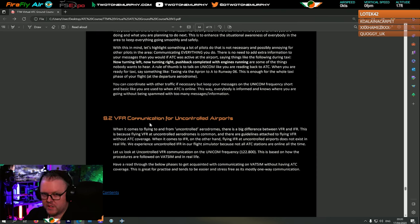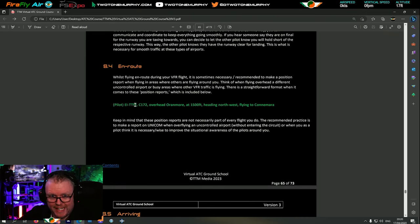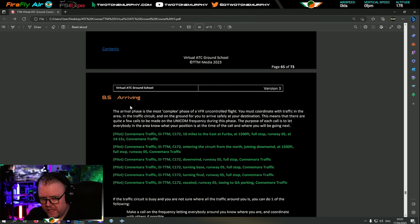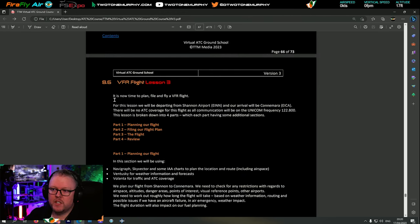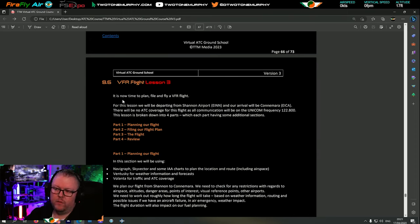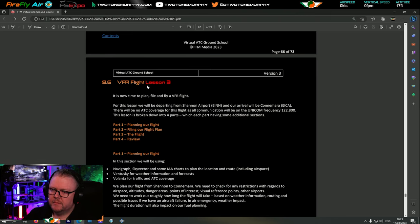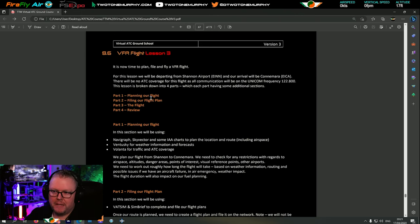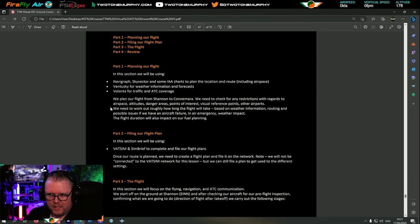VFR communication for uncontrolled airports - what do we need to do, what do we say? We talk about departing, en route, and the arrival process, all based on VFR uncontrolled flight. Then finally we move on to a lesson and get to go flying tonight. We're going to plan the entire flight, file it on the VATSIM network, and then fly it. There are four parts: planning the flight, filing the flight plan, the flight itself, and then a review.